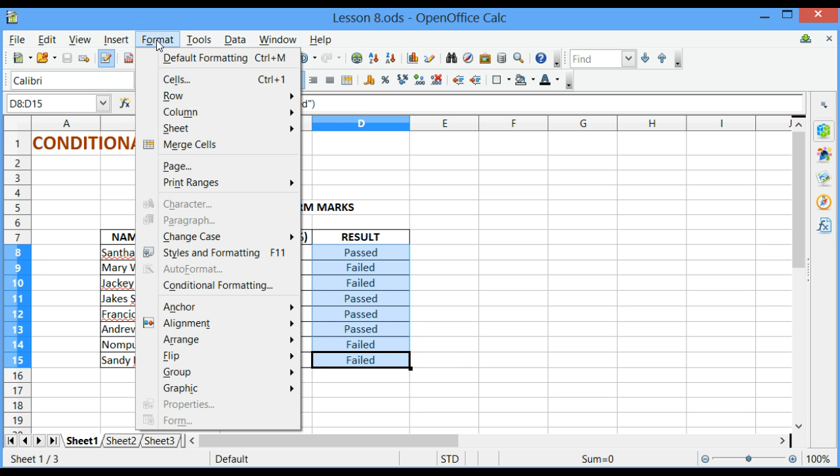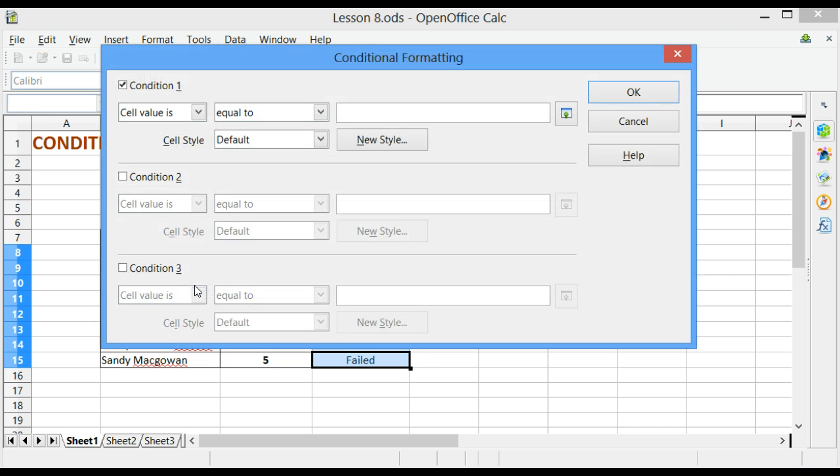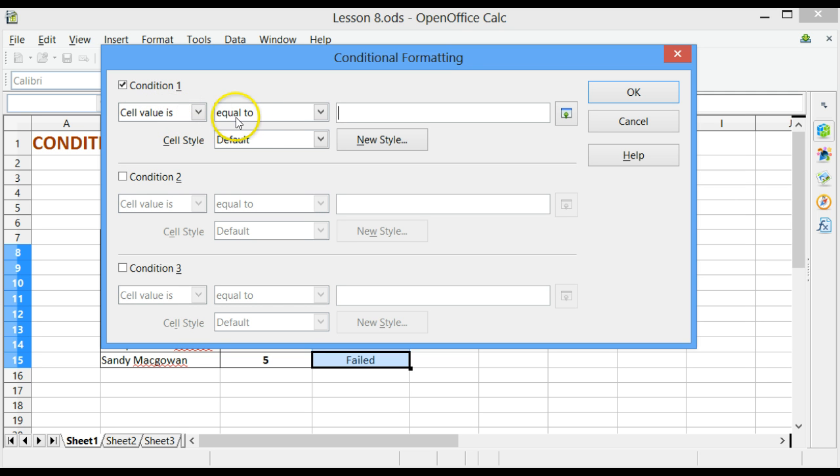Then, scroll down and click on the Conditional Formatting option. Specify the criteria that must be tested. In our case, we want the cell value to be equal to failed and failed must be typed within double quotes.